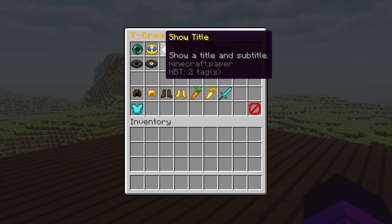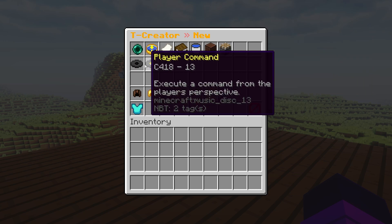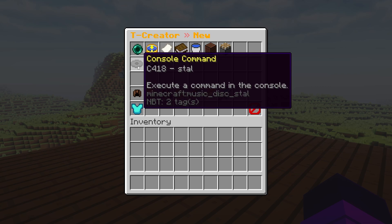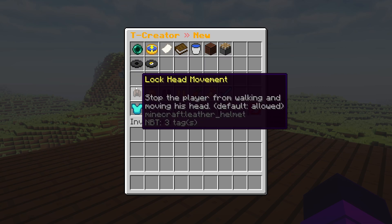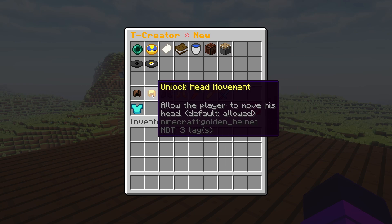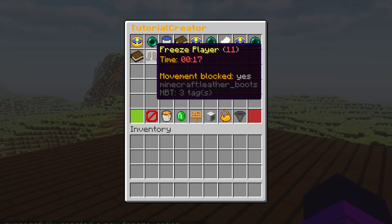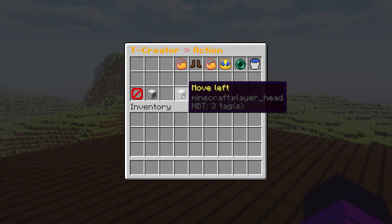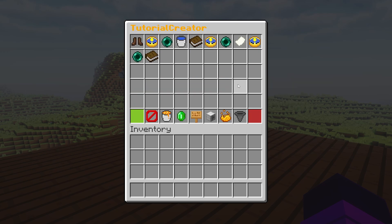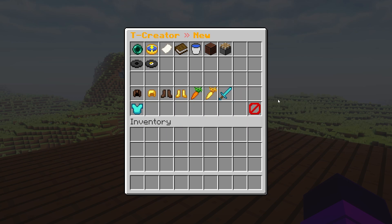Besides chat messages and delays, you can also play sounds, teleport relatively — so teleport the player relative to their current location — execute a console command, or execute a player command, meaning you could, for example, give a reward for sitting through the tutorial. You can also lock head movement or unlock head movement — so basically, is the player allowed to look around or not? Then freeze the player, stopping them from walking. You can also make players invincible, so if you're scared your players are going to get killed by zombies, you can make them invincible.